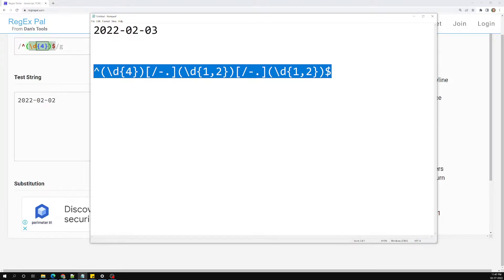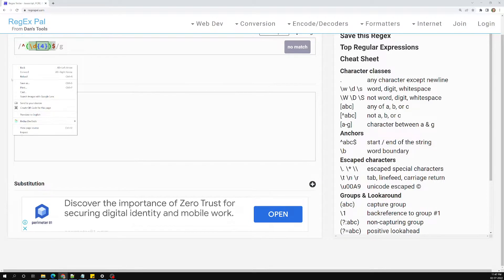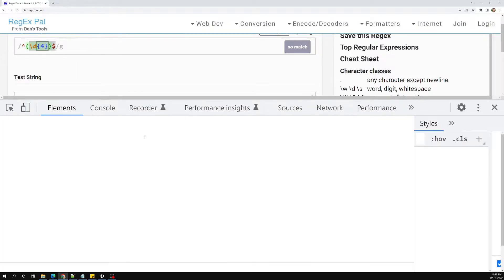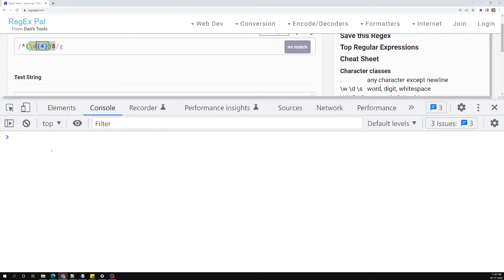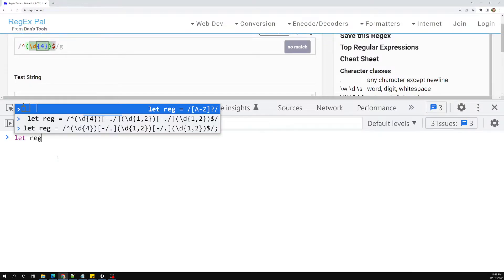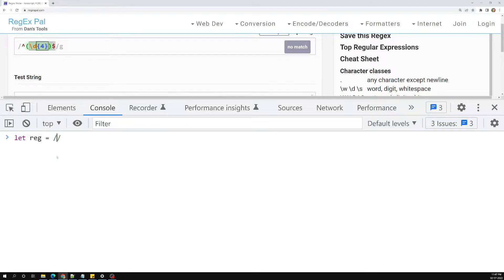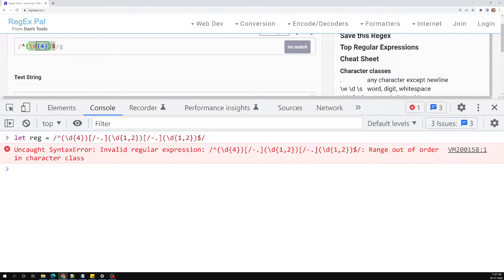If you try to implement this in JavaScript, let me show you again what we have implemented previously. Let the regular expression equal to — this is the regular expression we have. Let's try to see this one.